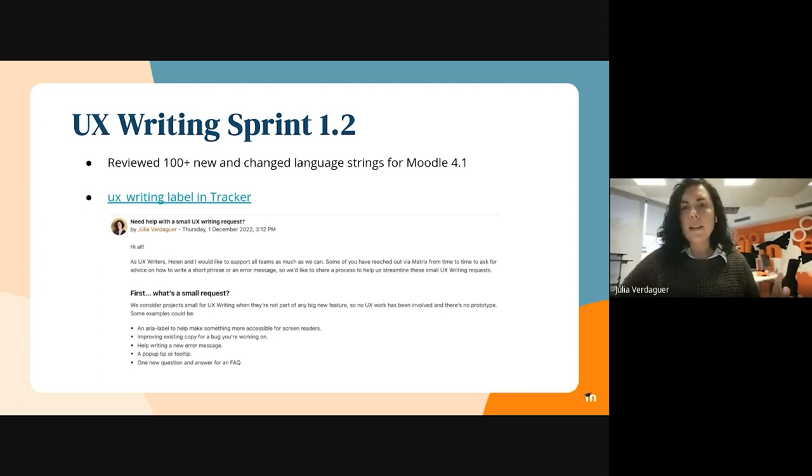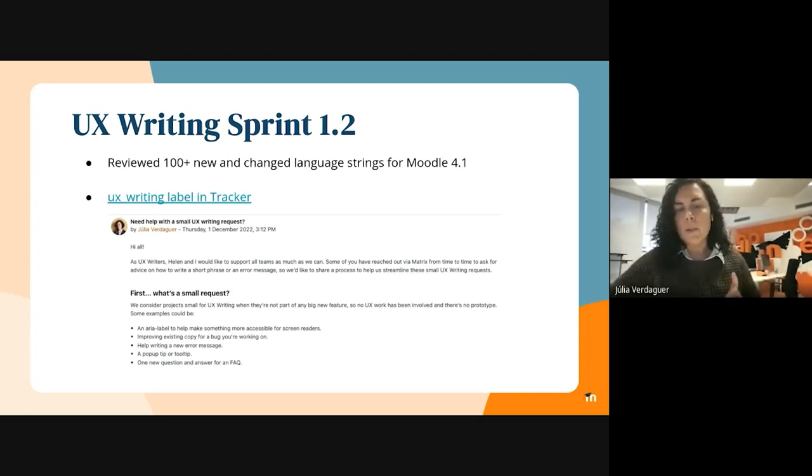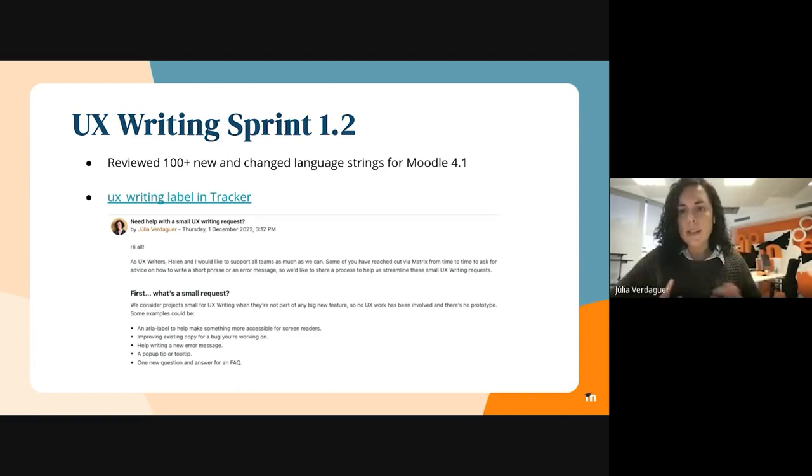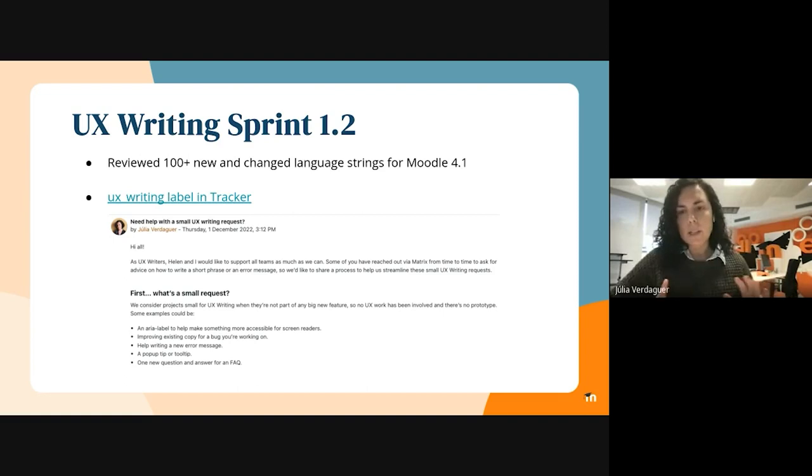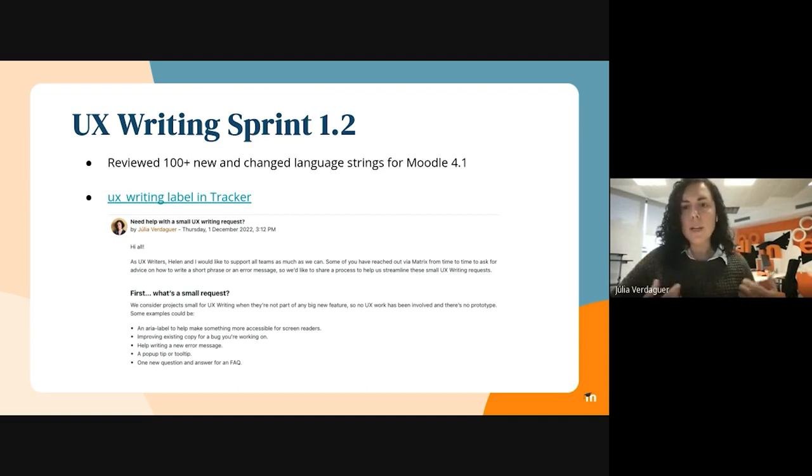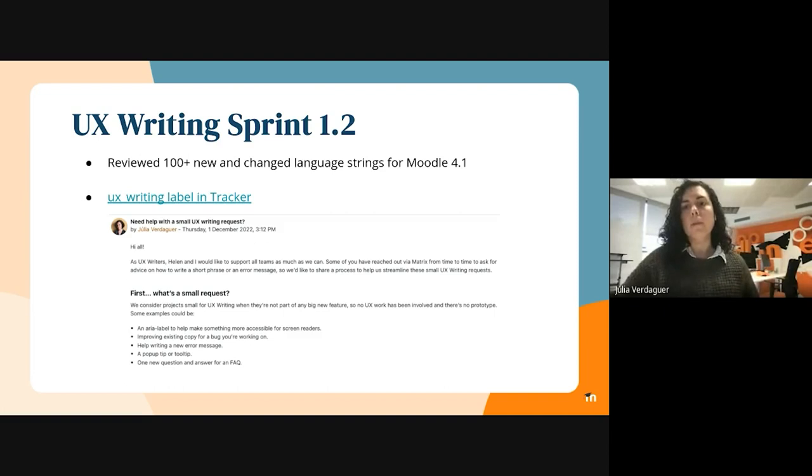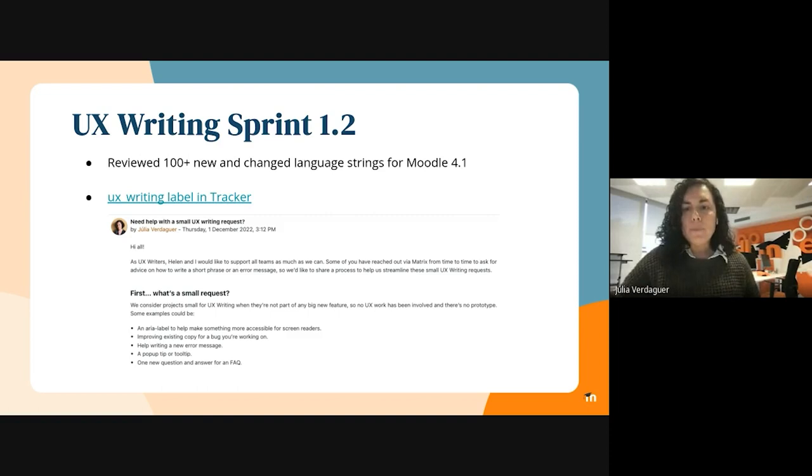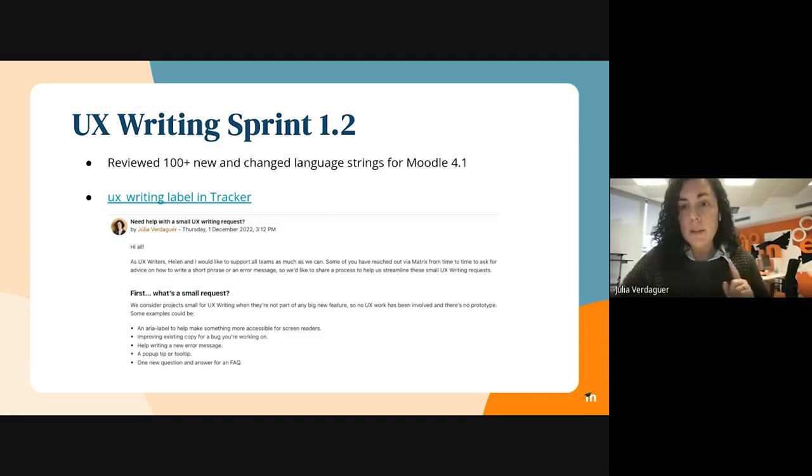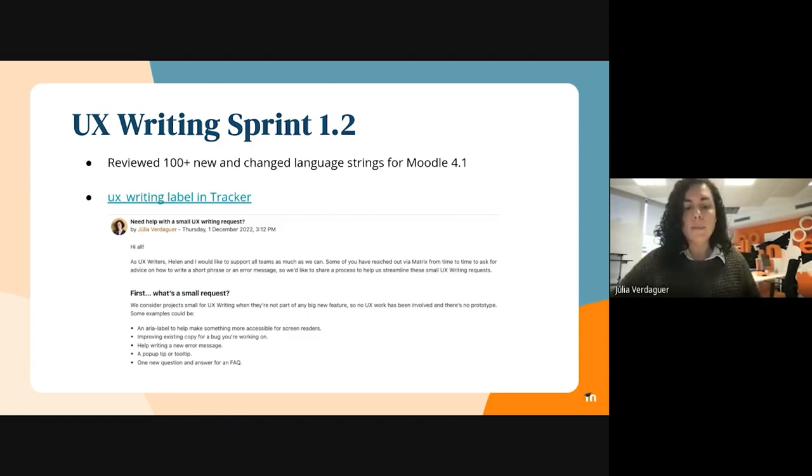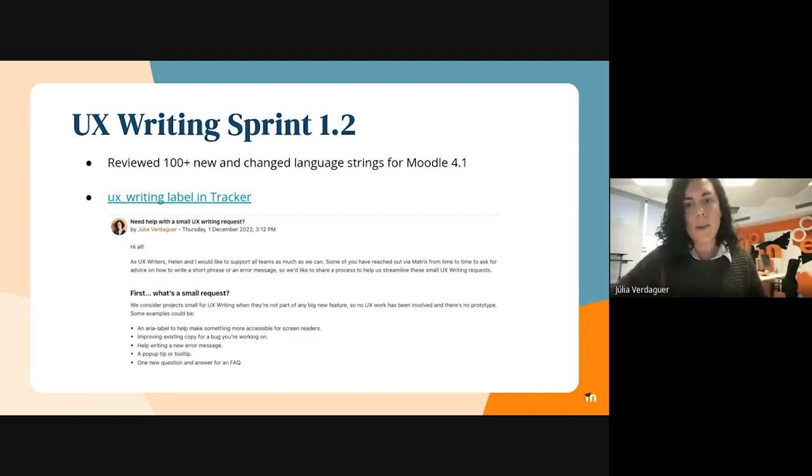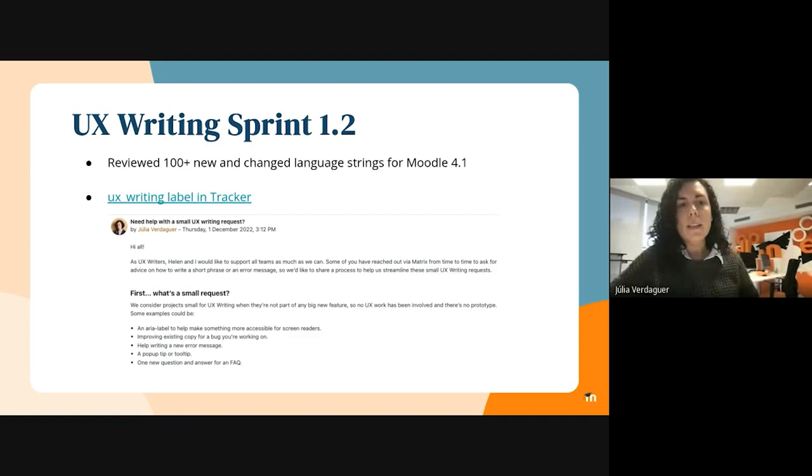We also shared the process of how to work with the UX writing label in Tracker internally for now because we want to test how that works with the Moodle HQ staff. We're working on how to share this with the community and be able to support the community as well with UX writing. You can check out the post in the Moodle products course in the HQ site, and please reach out to us if you have any questions about this.